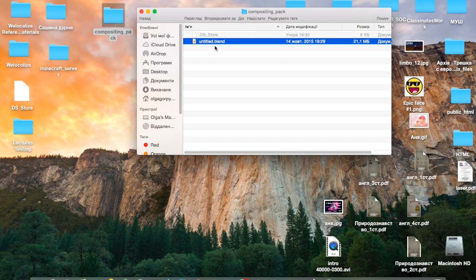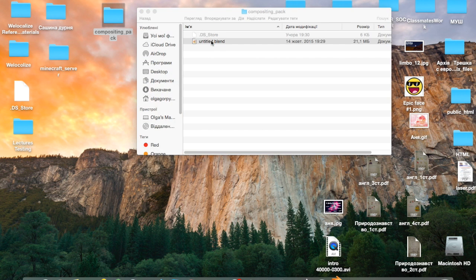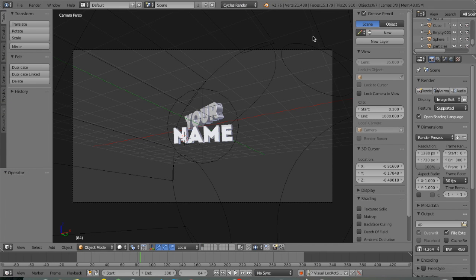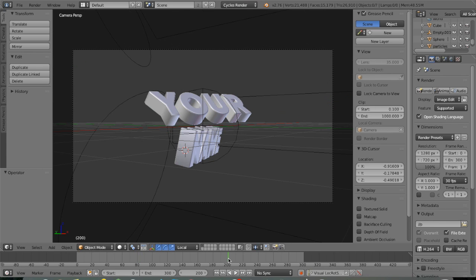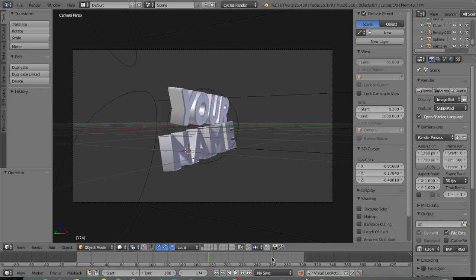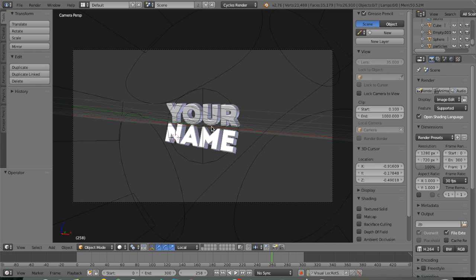So you click on that and you get Blender. You go down here and then you scroll where you can see the name. Here I can see the name really good.